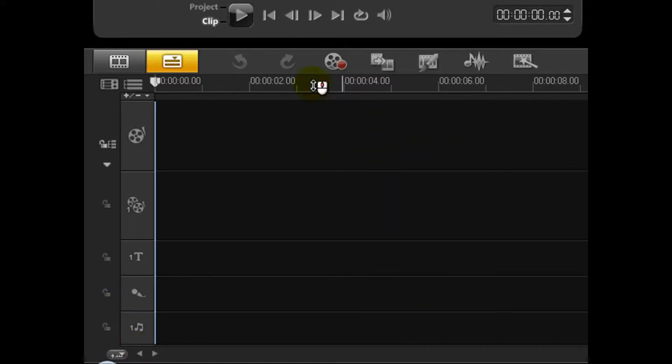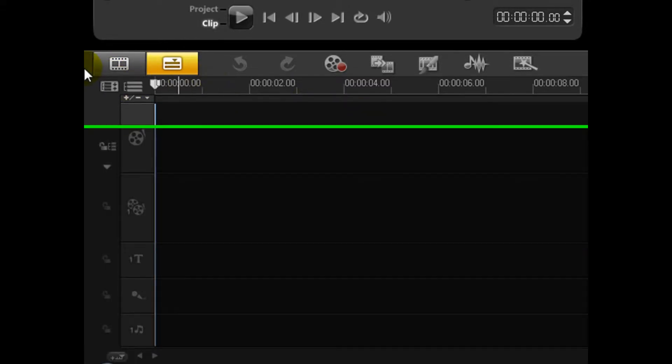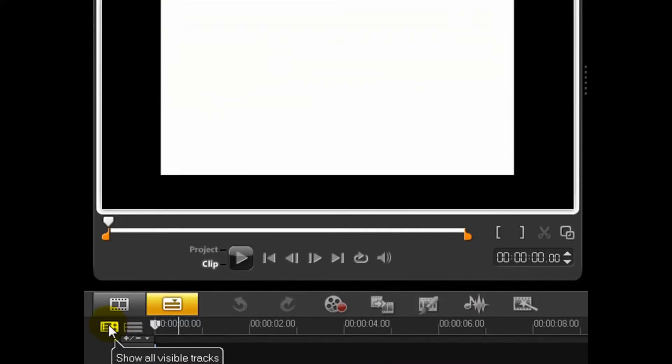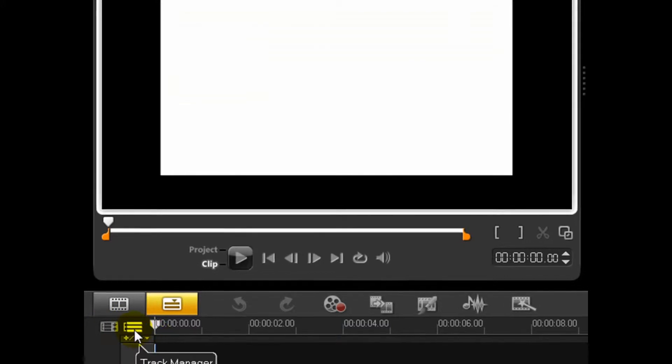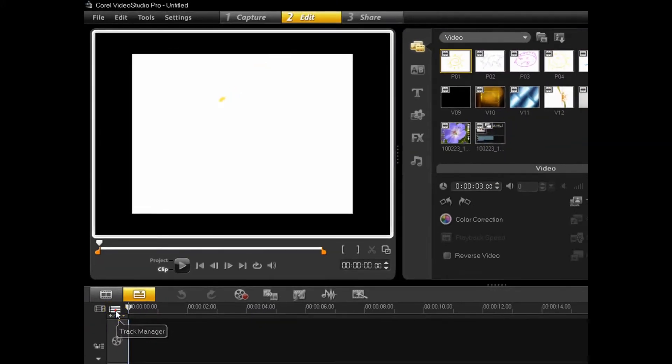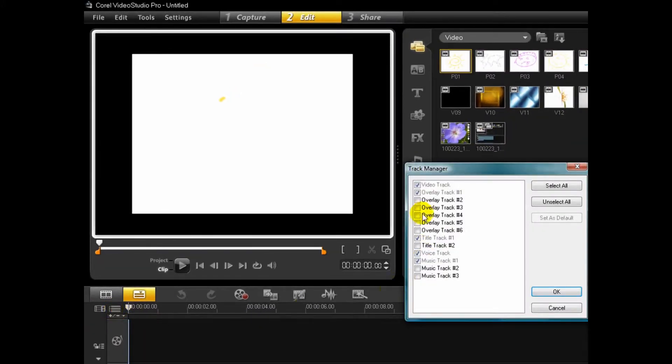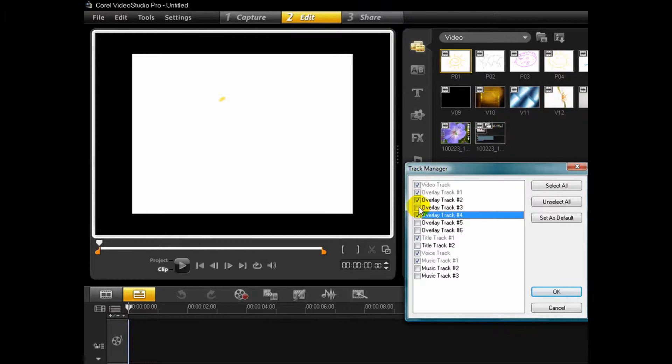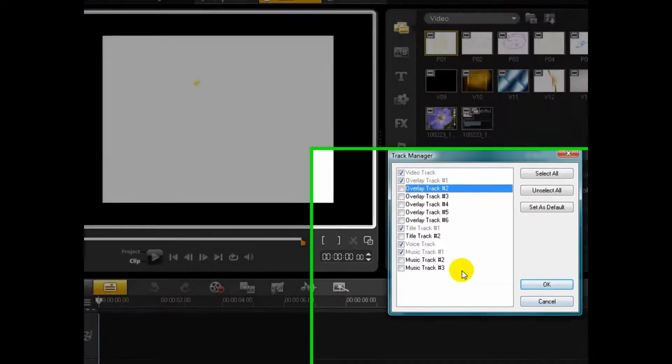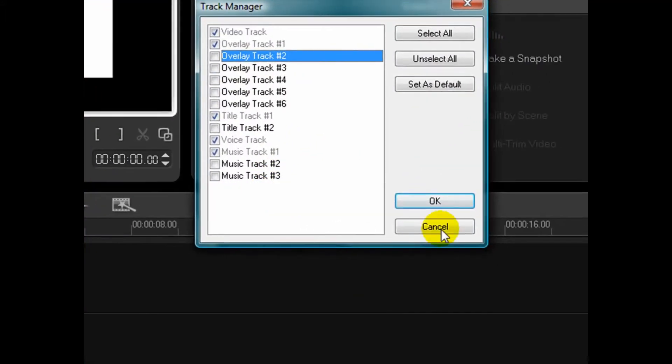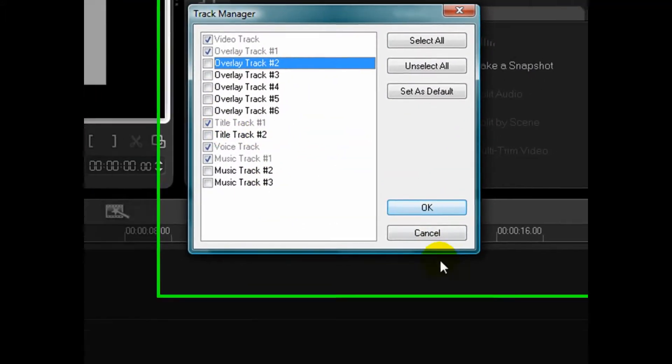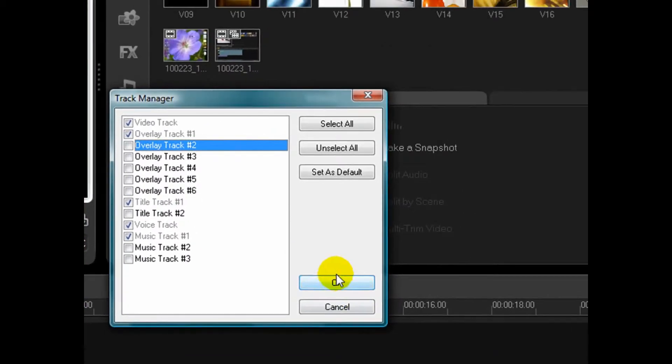Again, you can have multiple music tracks to add tracks. You click Track Manager, and you can add two, three, four overlay tracks. You can add multiple music tracks, multiple title tracks, so on and so forth. So you select what you want, unselect what you want, and then click OK.